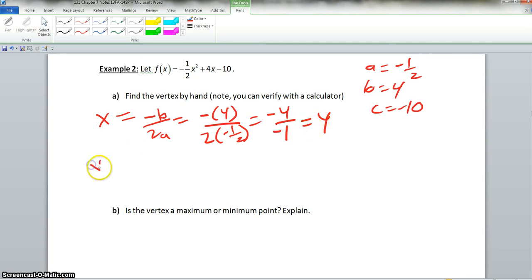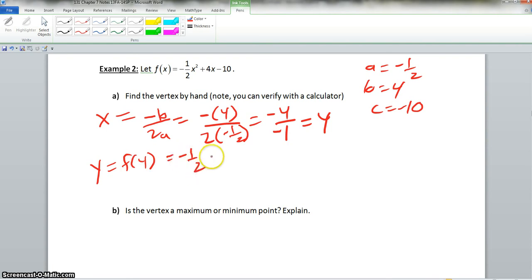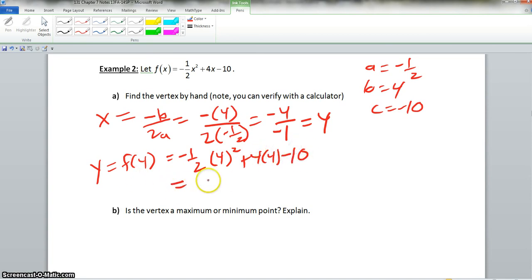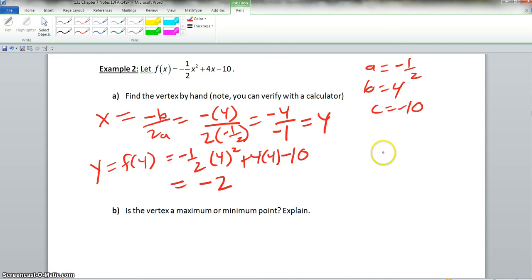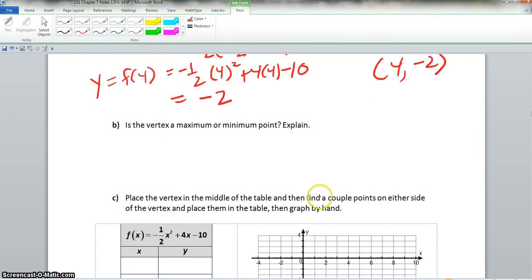Now to find y: we have y equals f of 4, which is negative one-half times 4 squared plus 4 times 4 minus 10. Putting this in a calculator gives us negative 2. So our ordered pair is 4, negative 2. Since a is less than 0, we already know this is a maximum point.